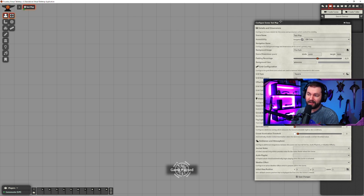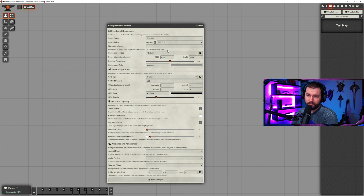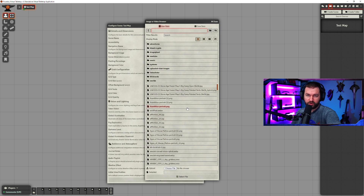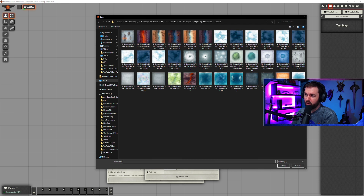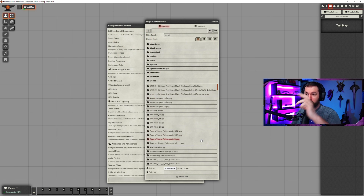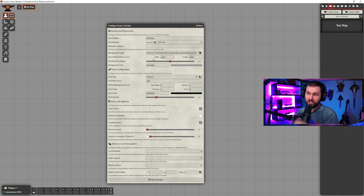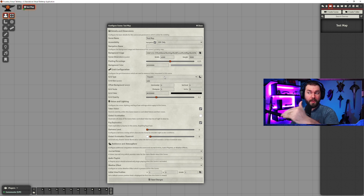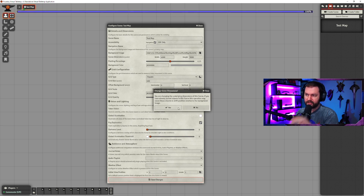That's going to give you sort of a blank canvas to work on. The most important thing is the background image. If you have a folder structure set up, you can access it from here. You can also choose the file, which opens up a browser where you can find the right map file. Once you import a map, regardless of your default scene dimensions, it's automatically going to shift those to whatever the dimensions of your background image are. So we'll just hit save.